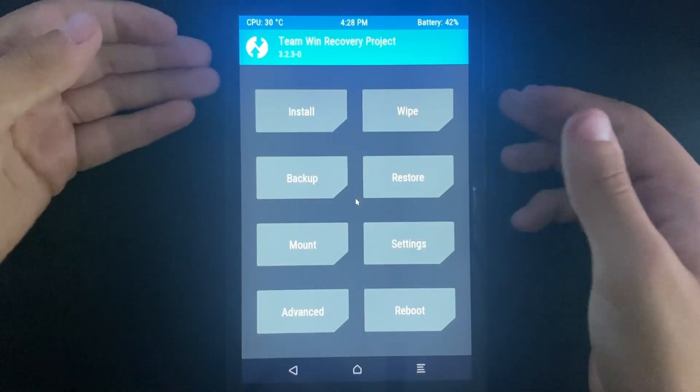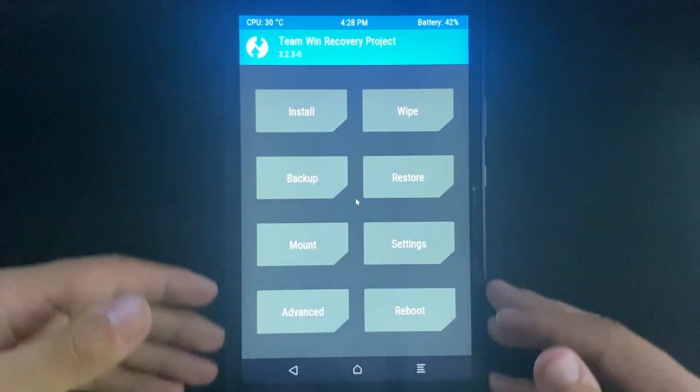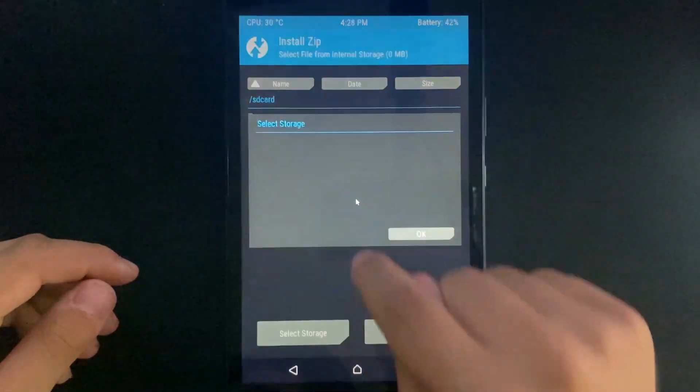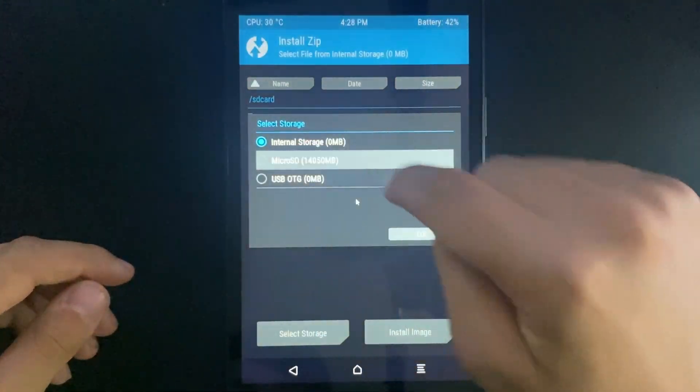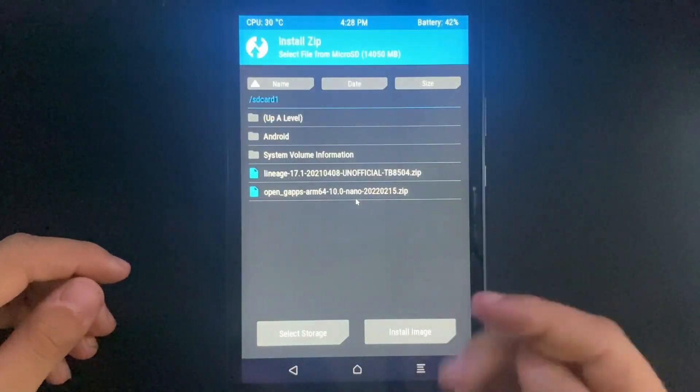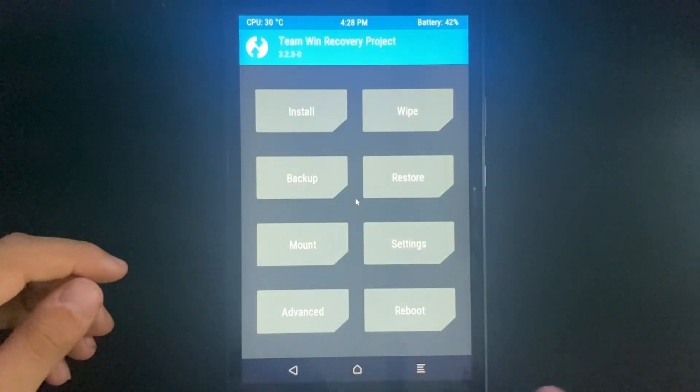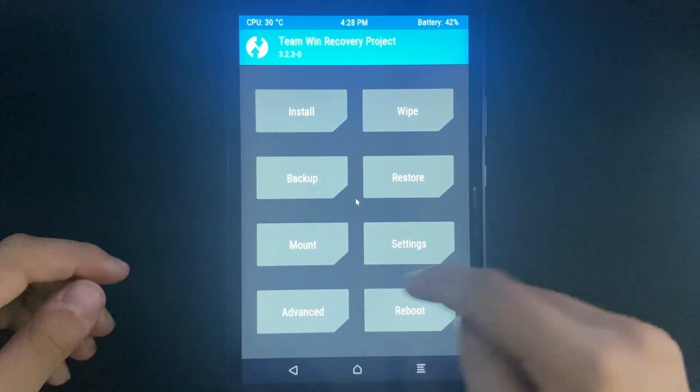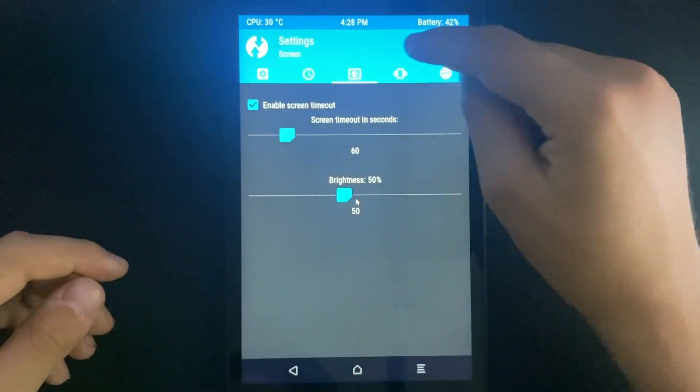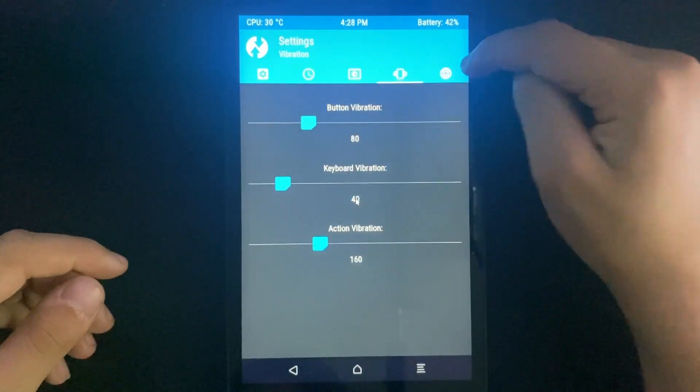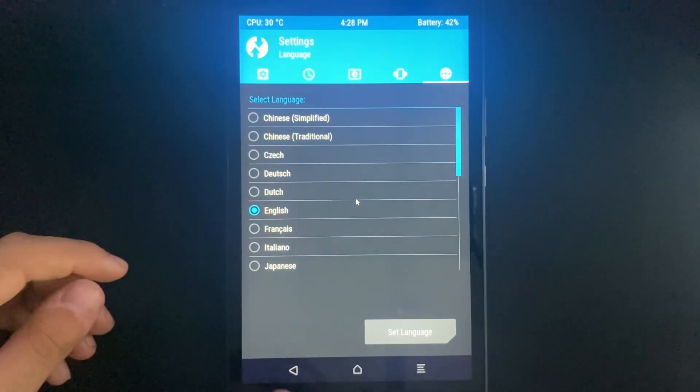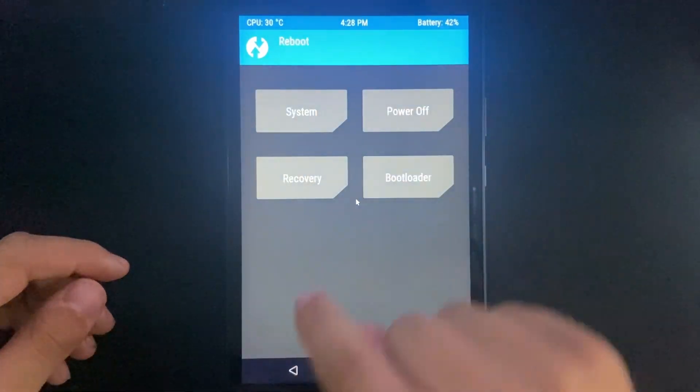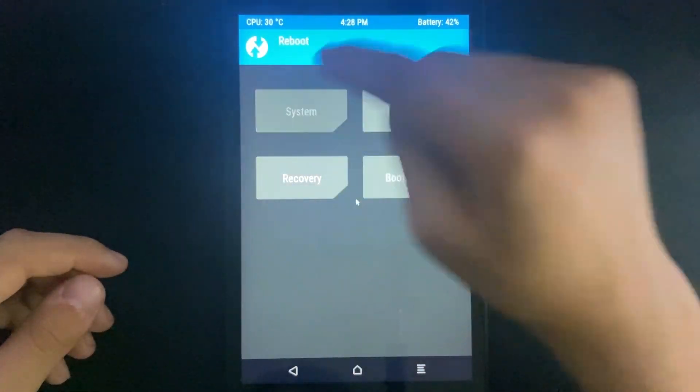After unlocking it you can see we have the normal TWRP where you can install your operating system through for example an SD card and change some settings about your tablet's functionality. So let's reboot back into the system.